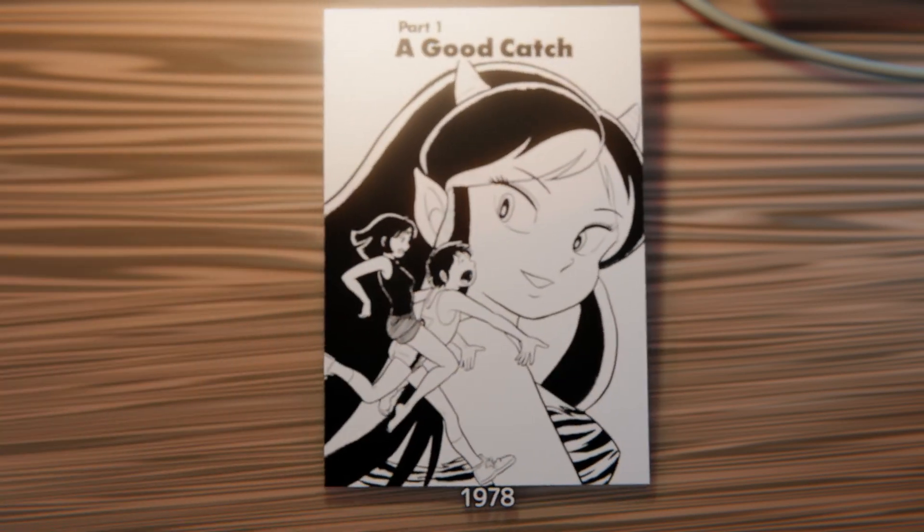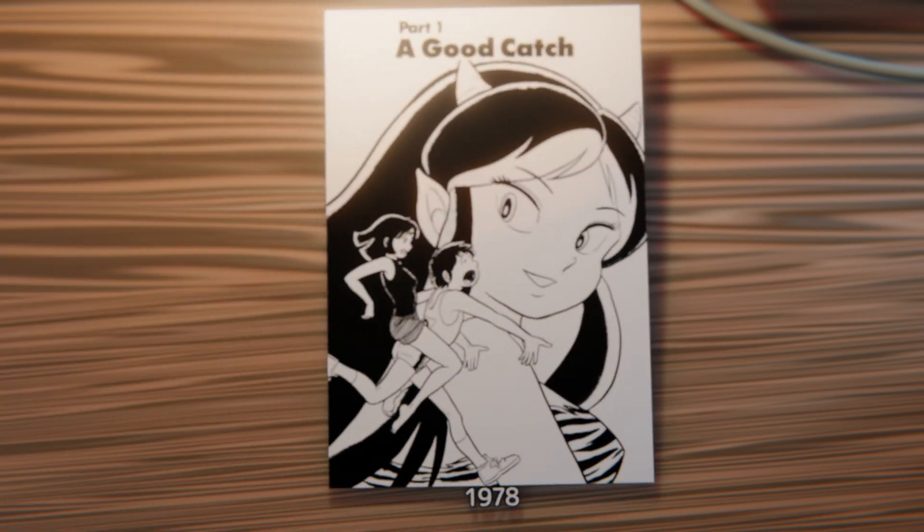The first is a panel of the characters Lum, Ataru, and Shinobu from Urusei Yatsura. This drawing was made very early in her career.